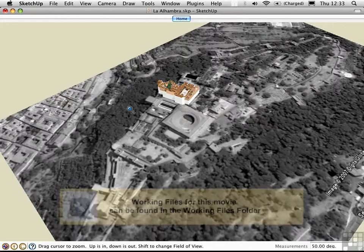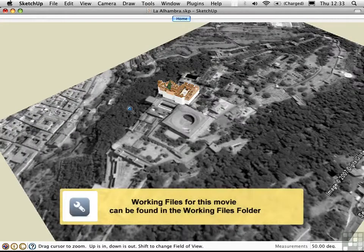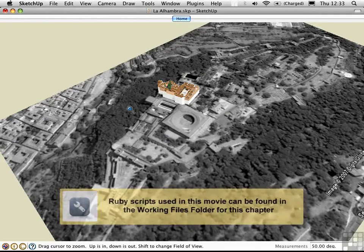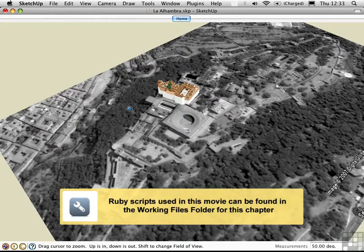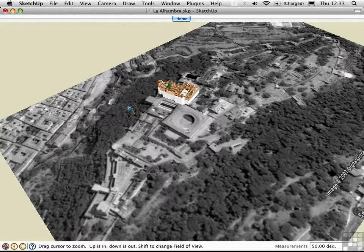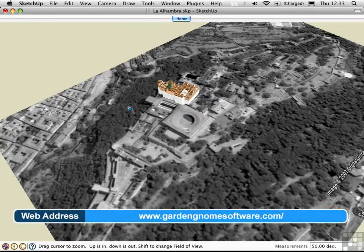It's possible to export smooth 360-degree panoramas from SketchUp, but to do this you need two things: a Ruby script called CubicPanoOut that allows you to export a set of six images representing the faces of a cube, and then you need some third-party software to stitch this together into a panorama. I'll show you an example of just such software called PanoVR, written by GardenGnome software.